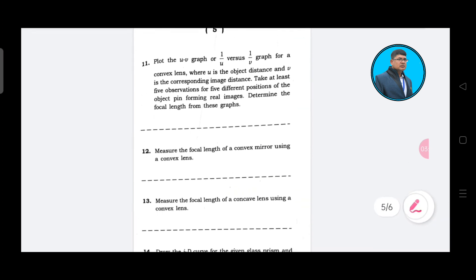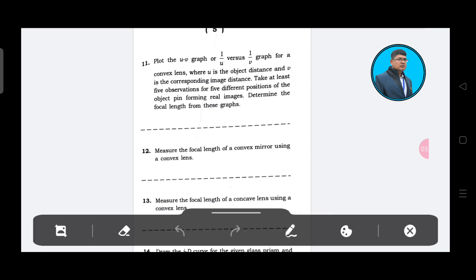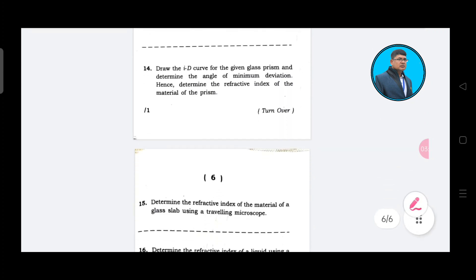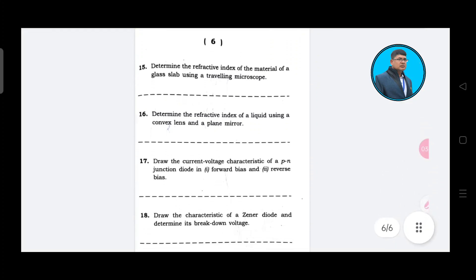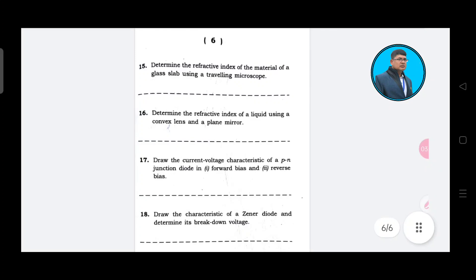Determine the refractive index of the material of a glass slab using a travelling microscope. Determine the refractive index of a liquid using a convex lens and a plane mirror.